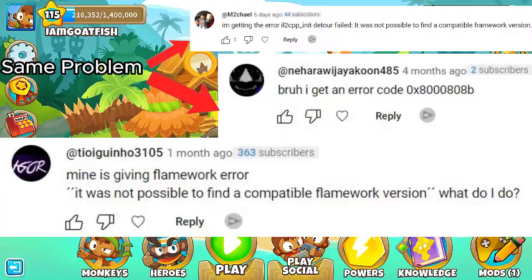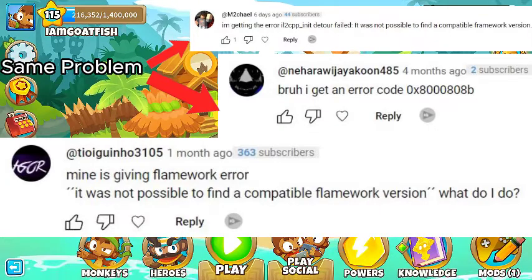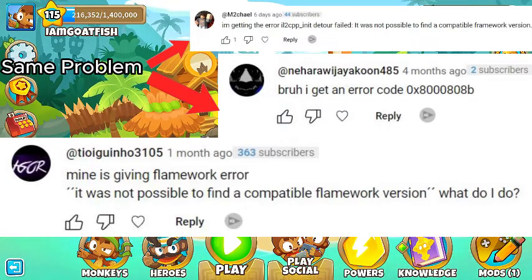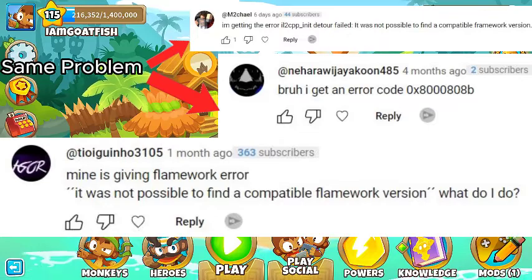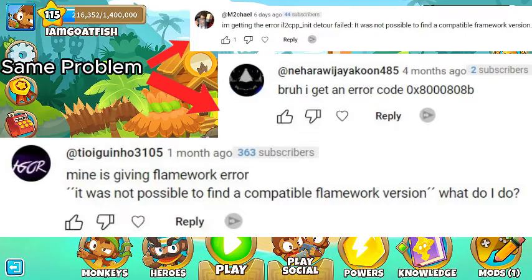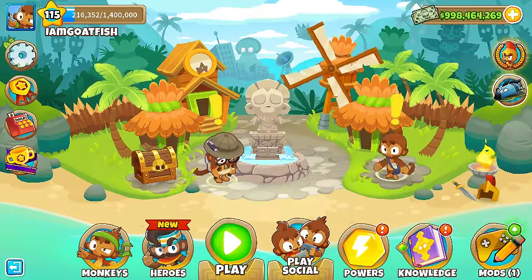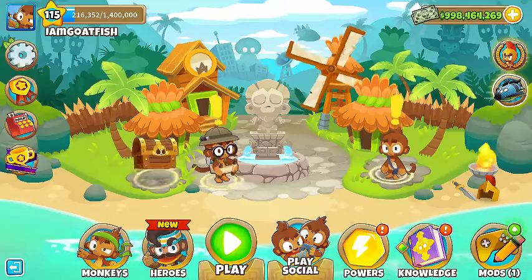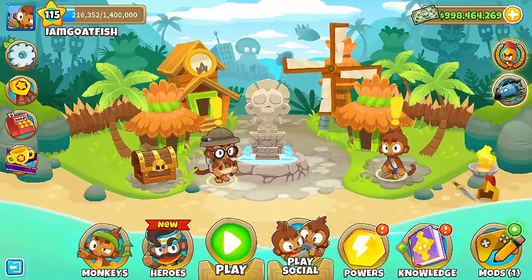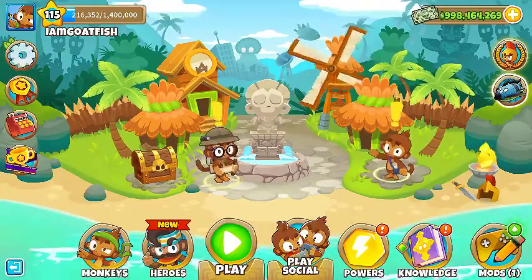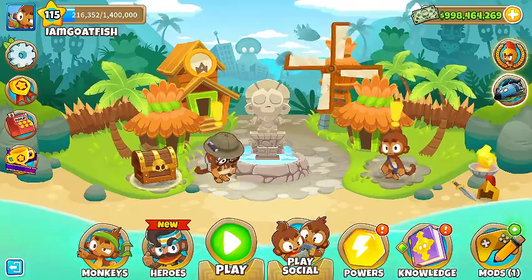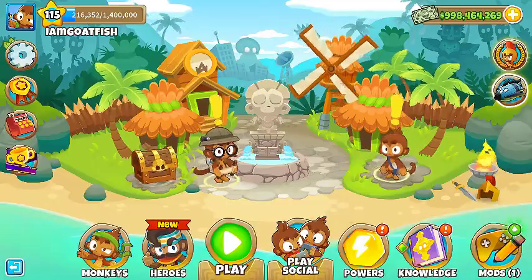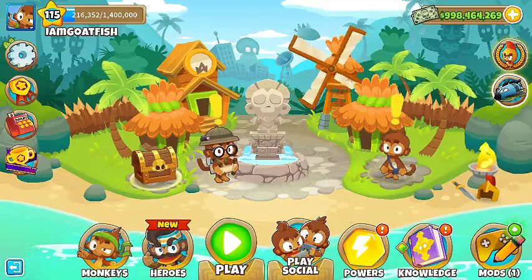The next comment says, mine is giving framework error. It was not possible to find a compatible framework version. What do I do? If you have this problem, you can look up framework error on Google. Online there are many lists on what to do with the .NET framework on Windows.